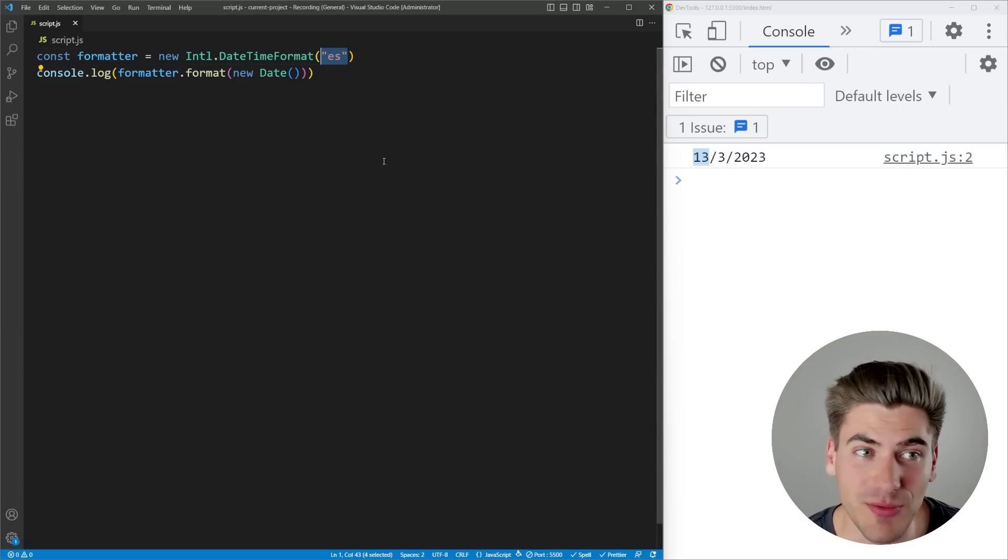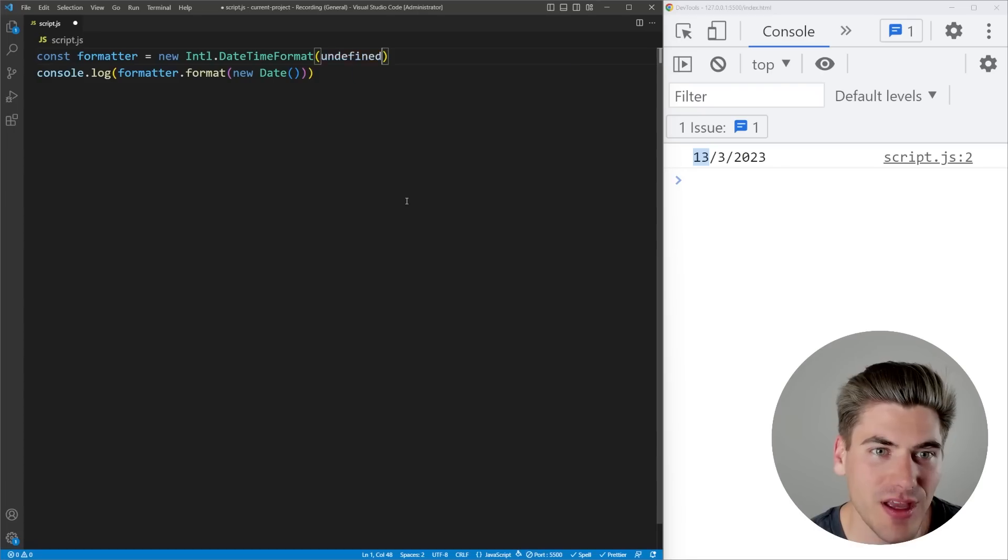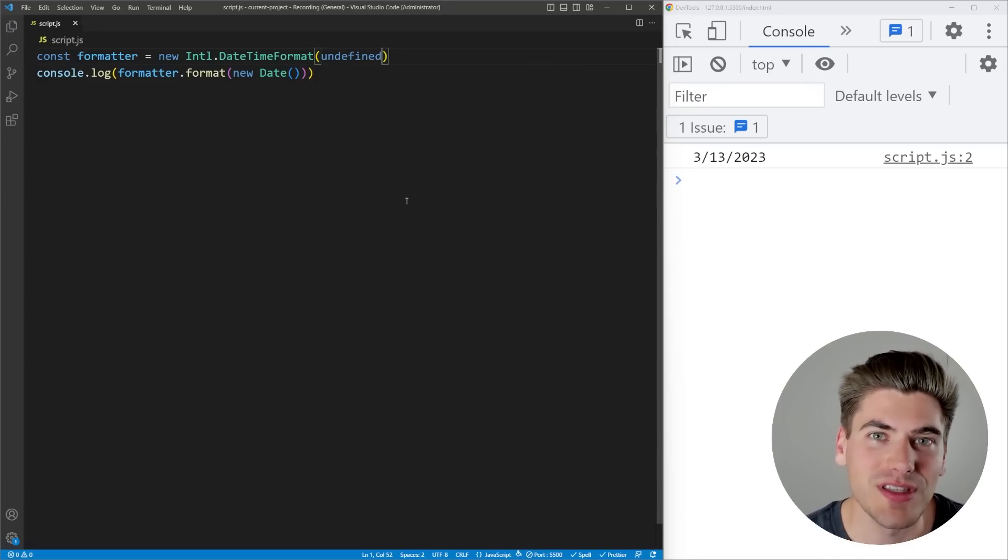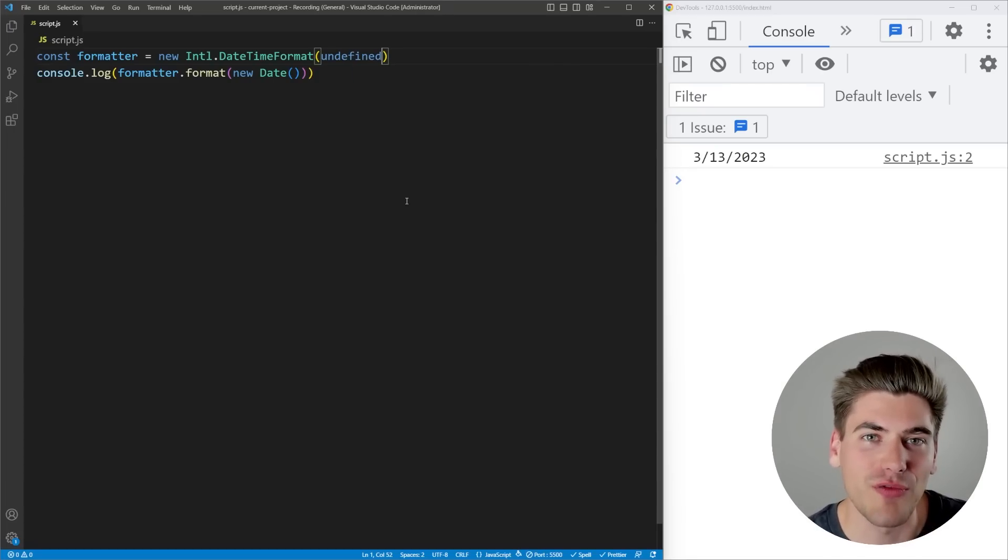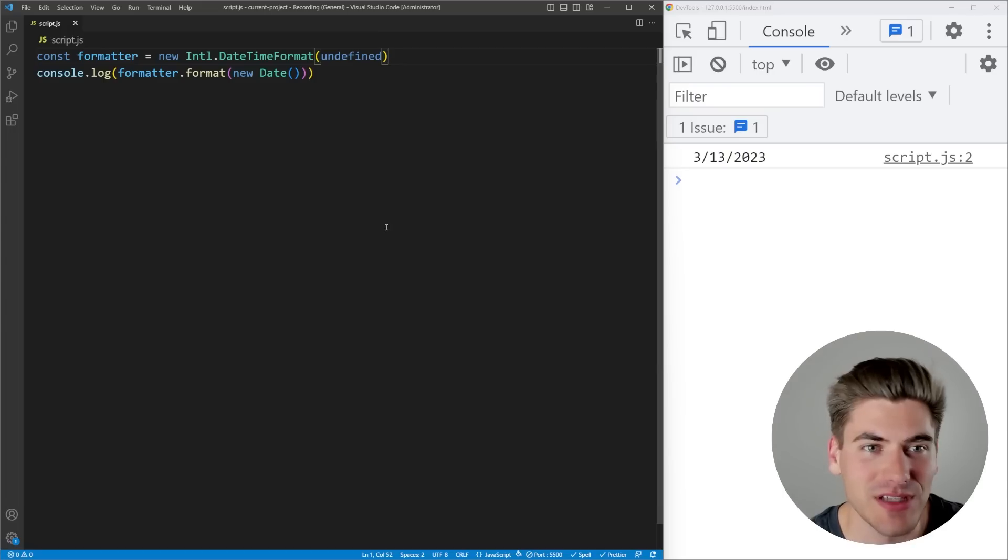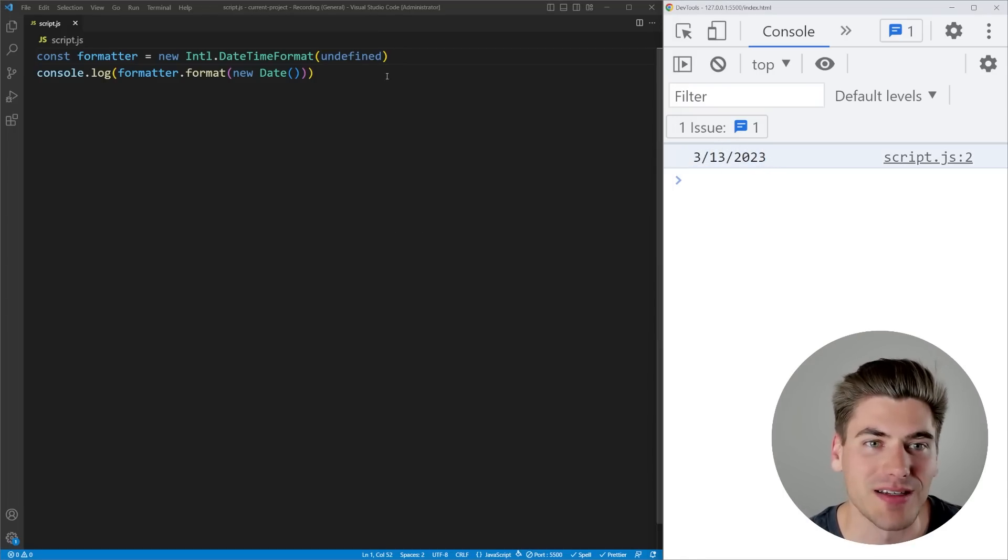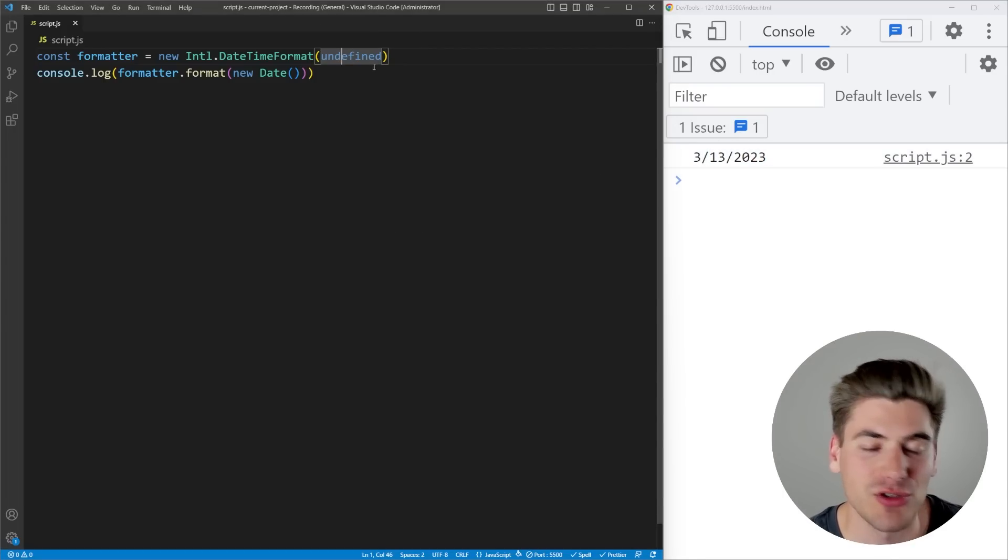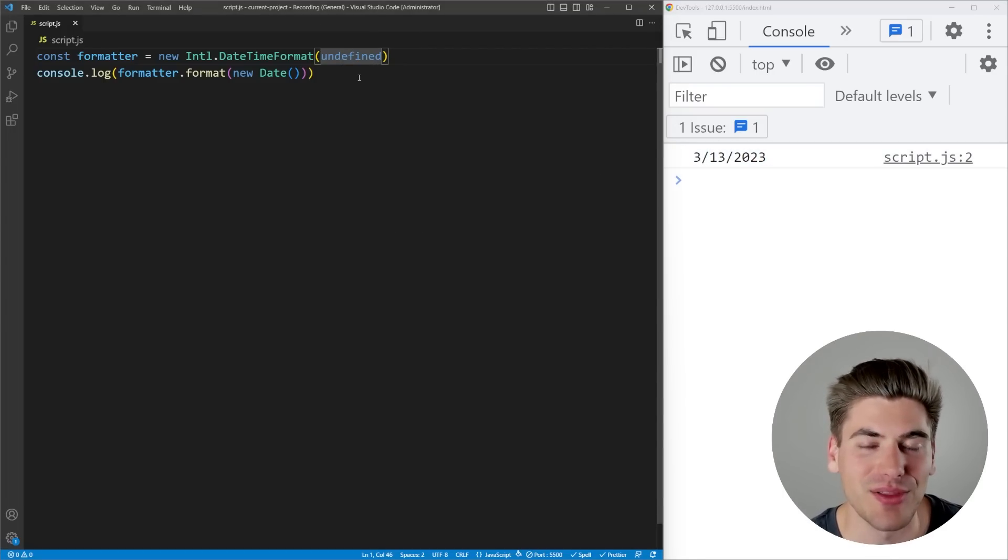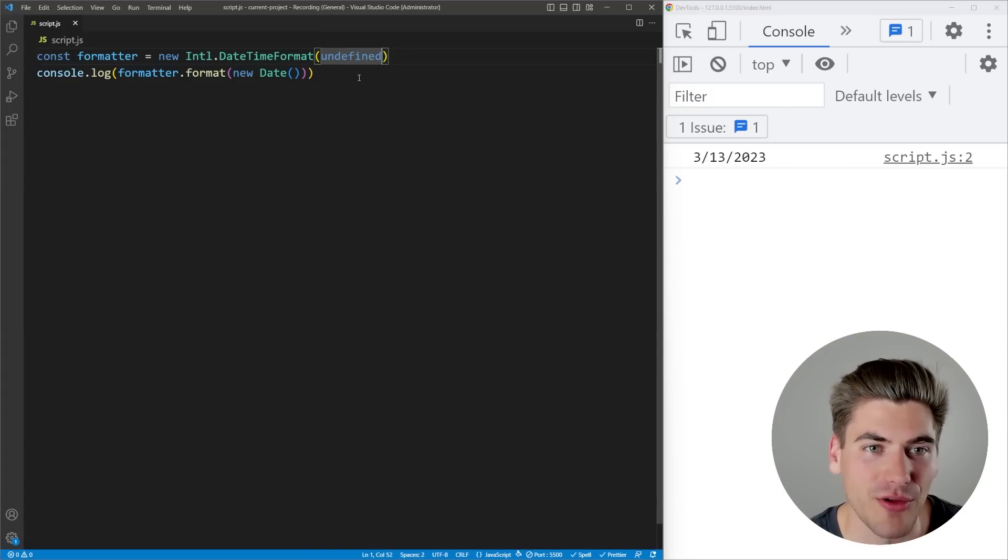On almost every one of these internationalization things where you can pass a locale, you can pass undefined and it'll use the default locale for that person. I'm browsing from the United States, I have all my browser stuff set to the US, so you can see it's using the US formatter by default. Generally, I like to leave this undefined unless the user is specifying what locale they're in.